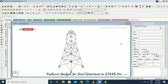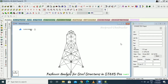It involves a controlled lateral load pattern which continually increases through elastic and inelastic behavior until the ultimate condition is reached. From pushover analysis we can study how the structure will break and evaluate the seismic capacity of existing structures, and then design retrofit options.